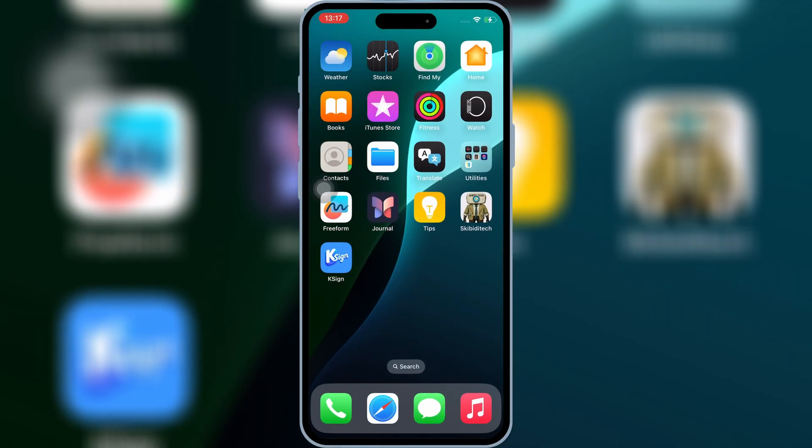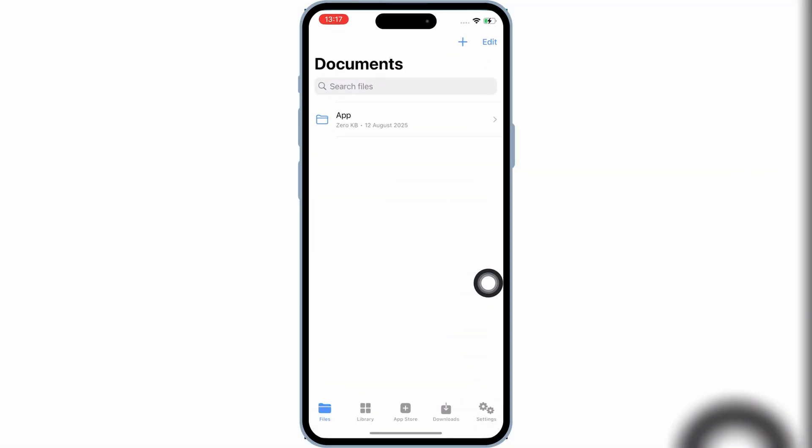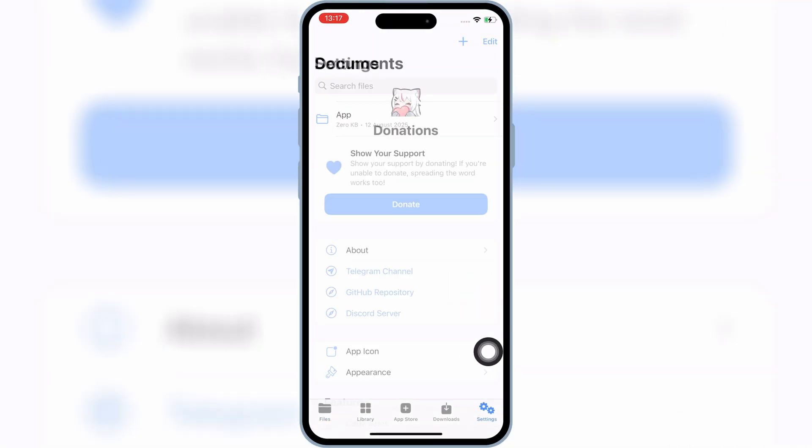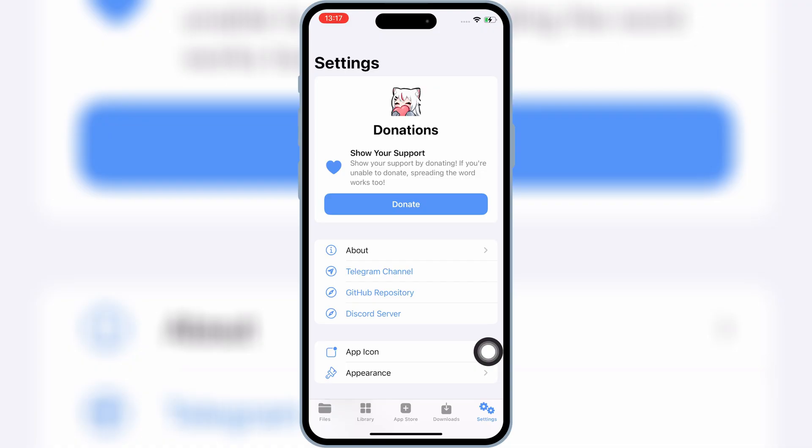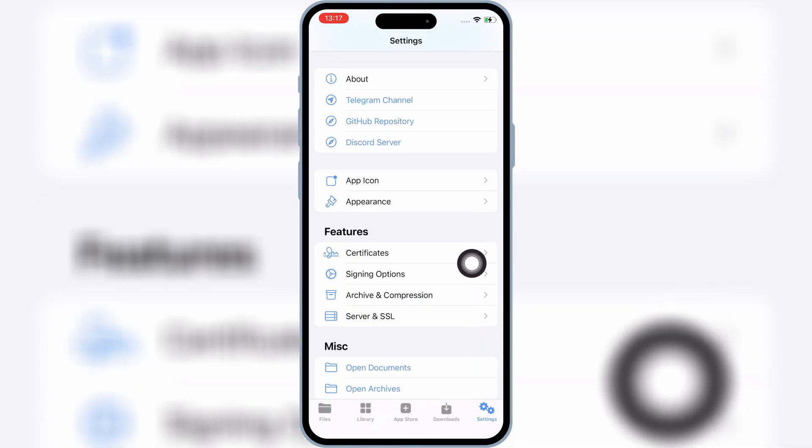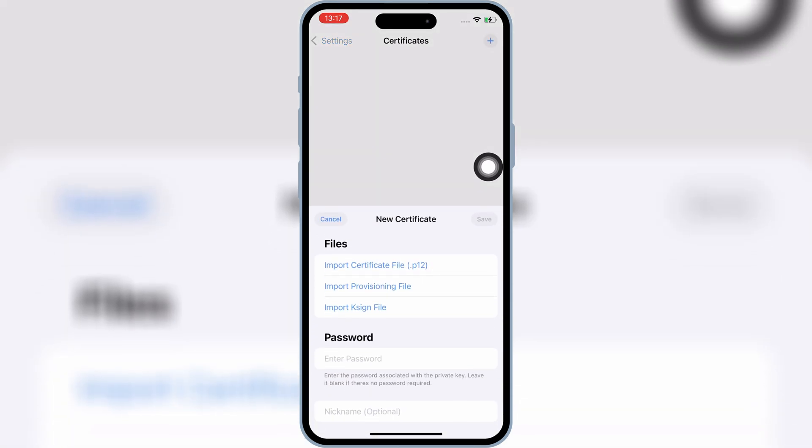Now open K-Sign app, and then hit on Settings. Then scroll down, and then hit on Certificates. Then hit on Plus Sign, and then hit on Import K-Sign File.